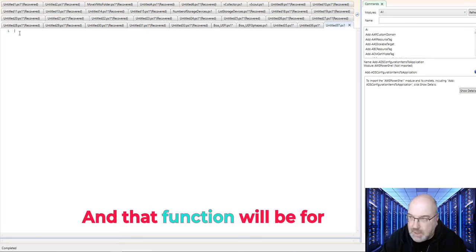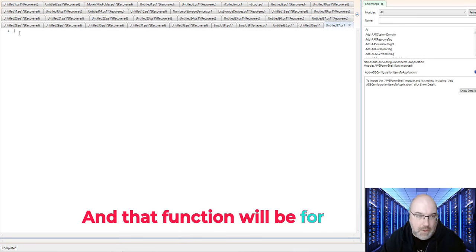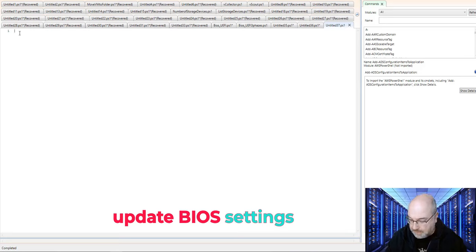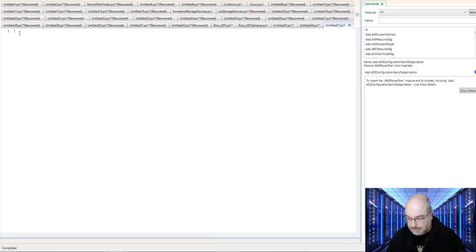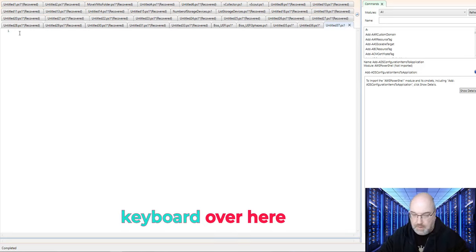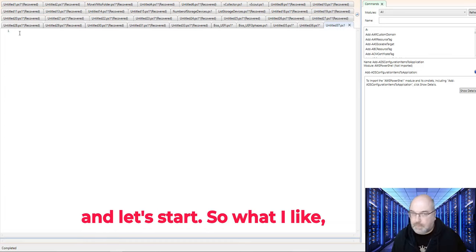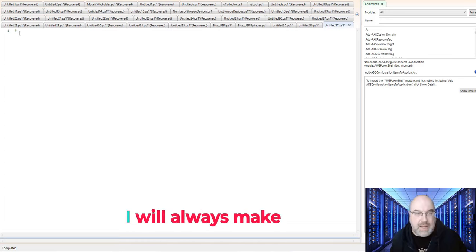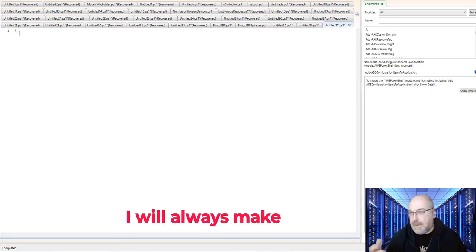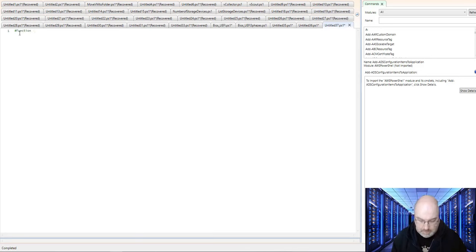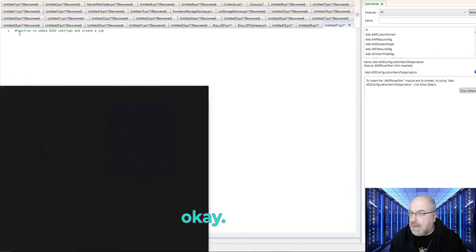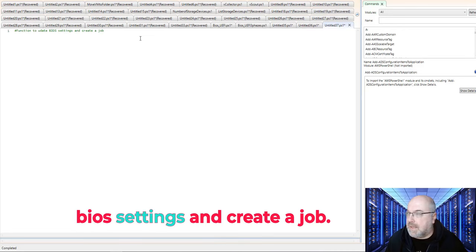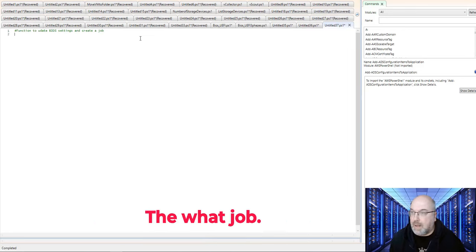And that function will be for updated BIOS settings. Let me just grab my keyboard over here. And let's start. So what I like, I will always make a quick notation. I put a function to update BIOS settings and create a job.